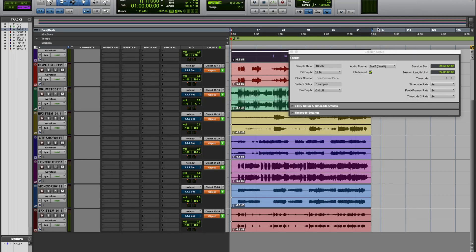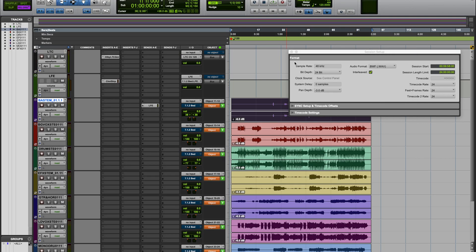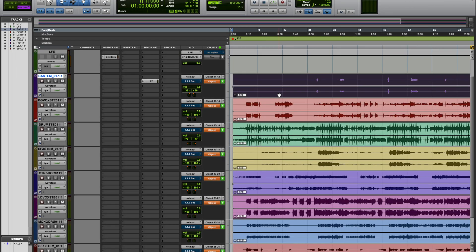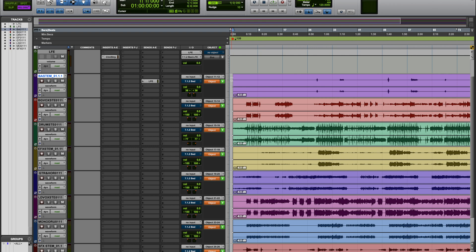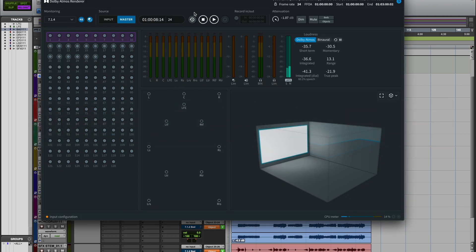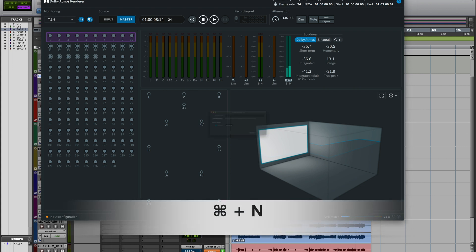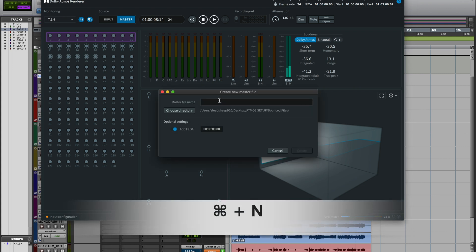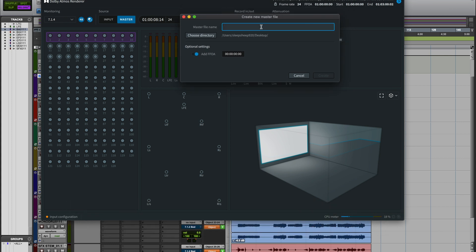Okay, there's also the second way of bouncing this. Given that we have already done the timecode settings for Pro Tools, which is what we have right now - and if you didn't follow along from the first part of the video, you can go back to where I set up the timecode for the session. Once you have this set up, we'll go back to Renderer and we want to create a new session or new master file for the Renderer. So I'm going to go ahead and go to the file menu and then create a new master file. I'm going to call this Dolby Atmos Mix. I do want it to start at one hour, so now I can create.